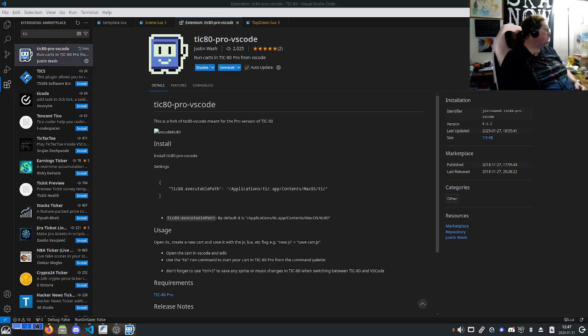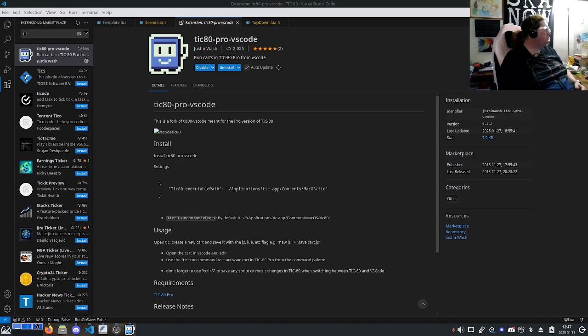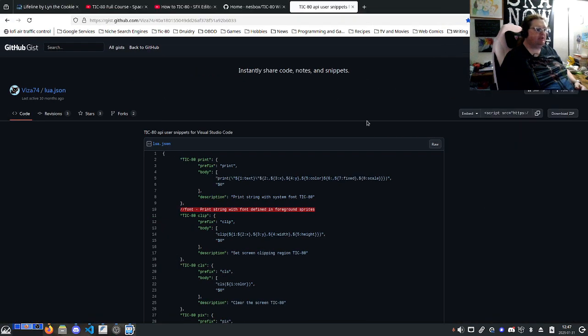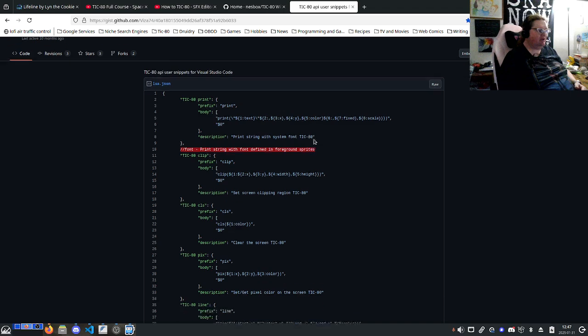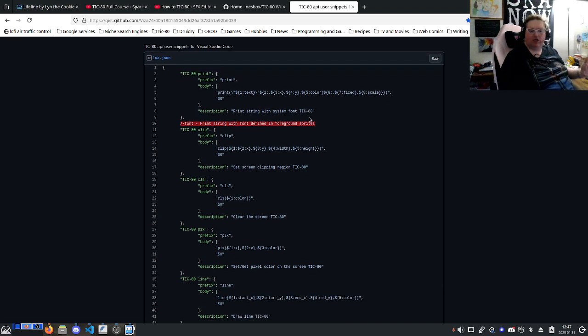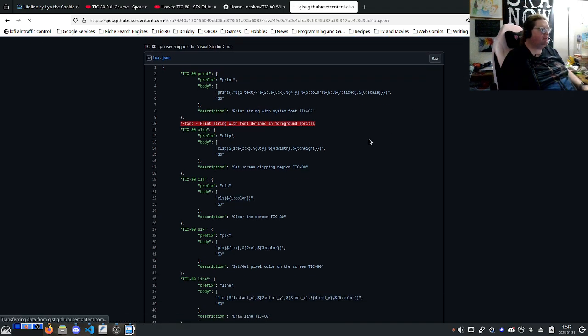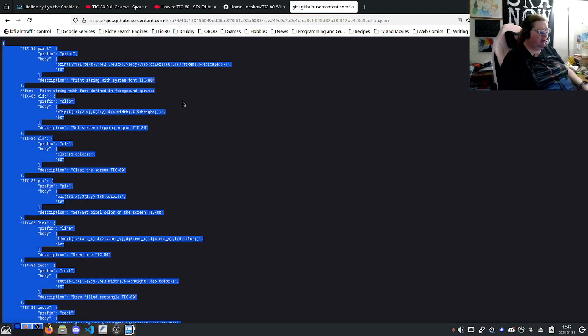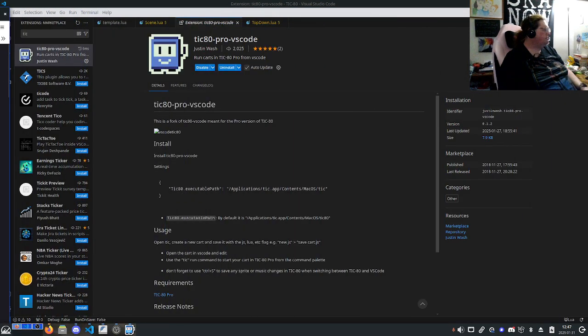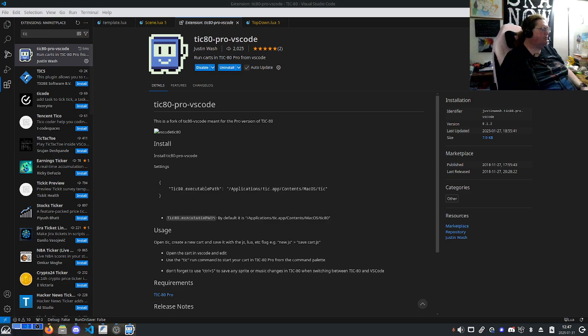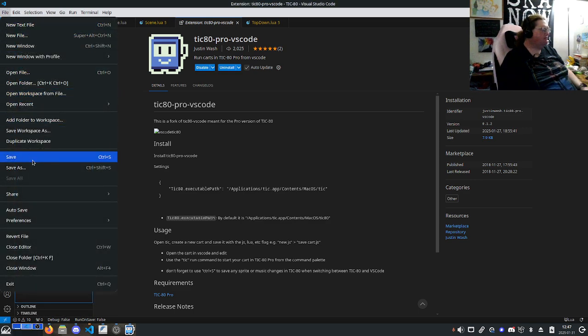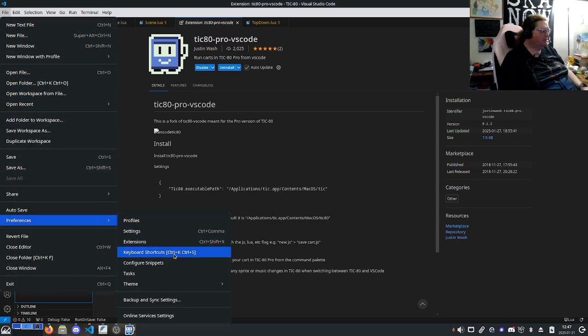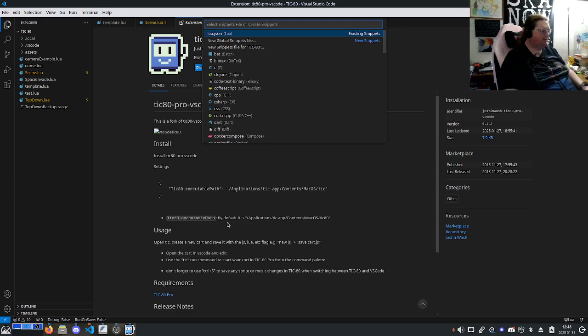Next up, you're going to want to go over to this website, which is linked in the notes below. Click on RAW. Control A, Control C to grab it all. Then you're going to go back over to Preferences, Configure Snippets.